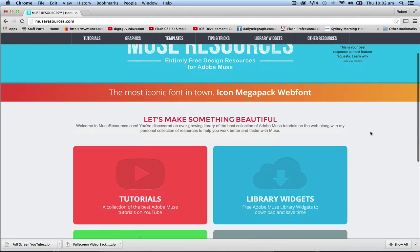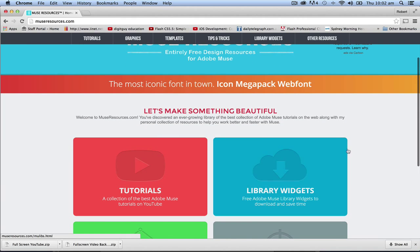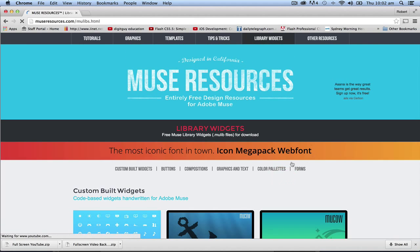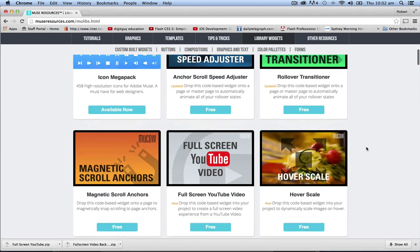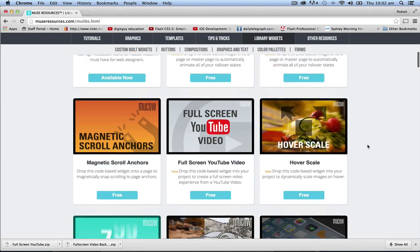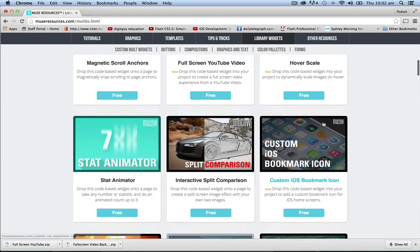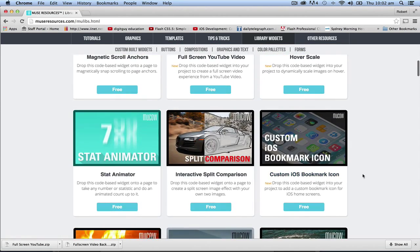If you look down here you'll see a thing called library widgets. If I click on that you'll see you have a number of widgets and most of them are free.